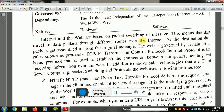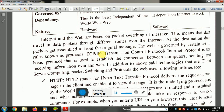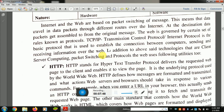The internet and the web are based on packet switching of messages. Data is divided into packets. These packets can travel through different routes over the internet. At the destination, the data is assembled back into the original message.